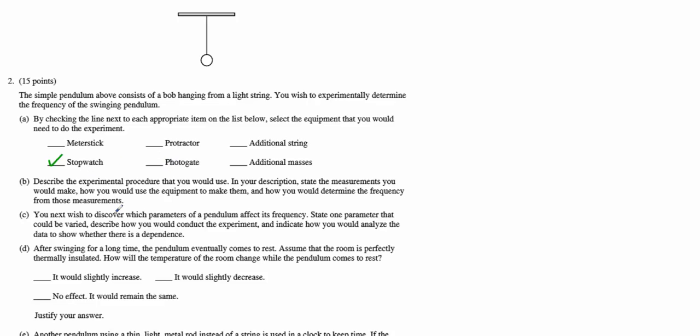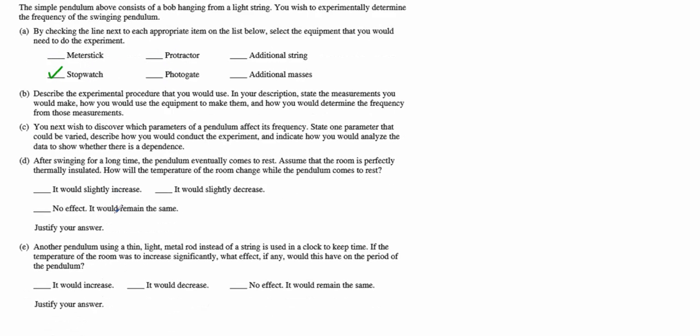Part B, we want to describe the experimental procedure that you would use. In your description state the measurements you would make, how you would use the equipment to make those measurements, and how you would determine the frequency from these measurements. This is a pretty straightforward experiment. Indicate the way in which you're going to determine the frequency. I would start off by indicating that the frequency is the inverse of the period, and that the period is the time for one complete oscillation or revolution.